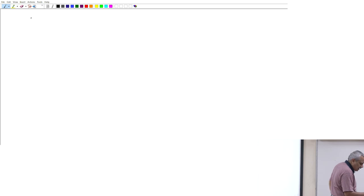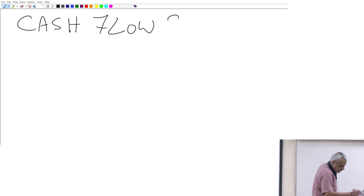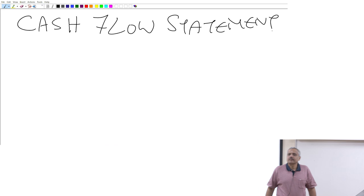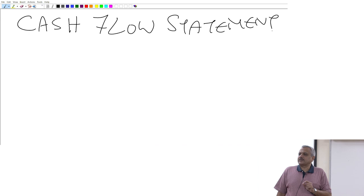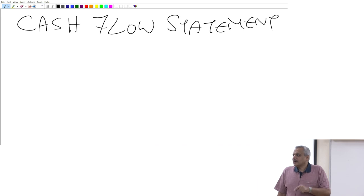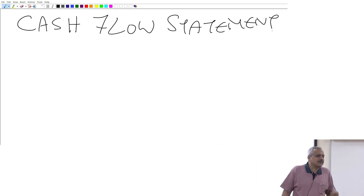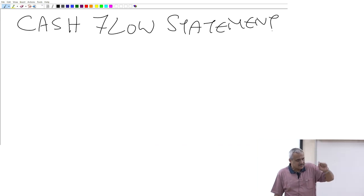Now we are going to talk about the third financial statement, what we call the cash flow statement. This cash flow statement is also mandatory, but only for companies that are listed. The other two statements are mandatory for every company that is registered.